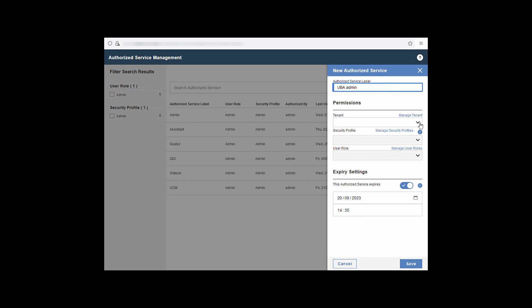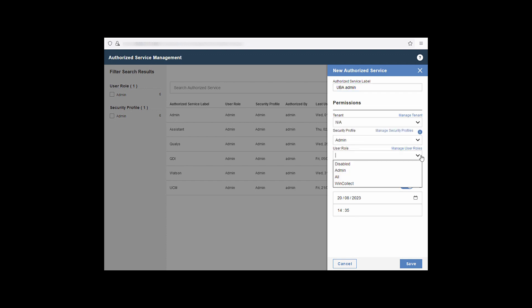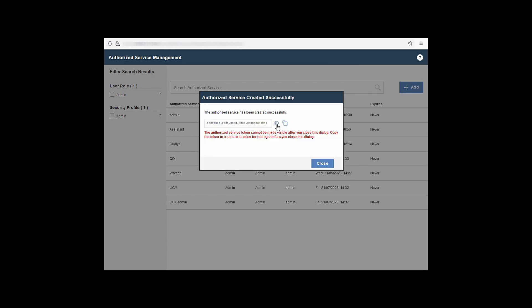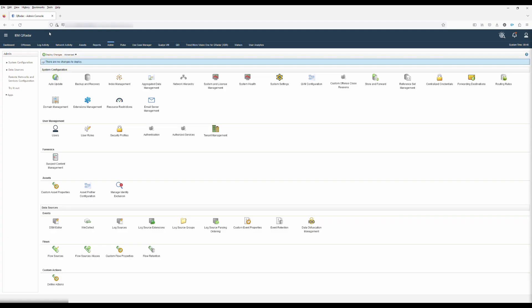Next, the security profile, which will be admin. The user roles, which will be admin, and then stop the token from expiring. And finally, click save. This will generate the token. You can show the token and also take a copy of the token to the clipboard. You'll need to take a copy of the token to add it to the application.